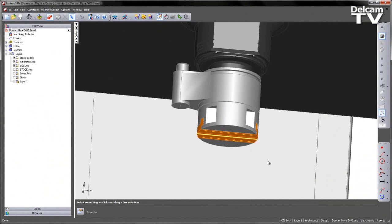A new add-in was introduced in FeatureCam 2015 R3 that allowed FeatureCam to support turning heads. These are special tool holders that can turn when used on a milling machine, such as those from D'Andrea in Italy.